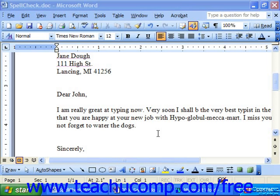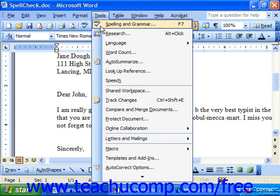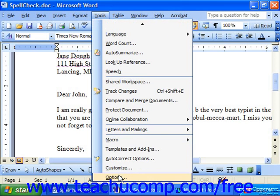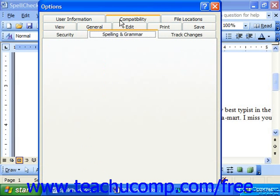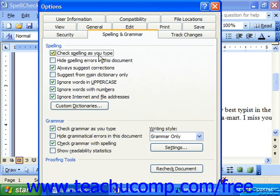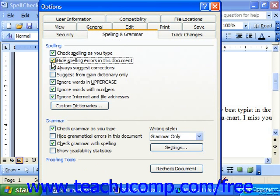There are many features of the spelling and grammar tool that you can customize according to your preferences. To access the spelling and grammar options, select Tools from the menu bar and then select the Options command. In the Options dialog box, select the Spelling and Grammar tab. Here you can check or uncheck the text boxes next to the different options to turn them on and off. A check in the box indicates that an option is selected. Unchecked boxes indicate options that are deselected or inactivated.